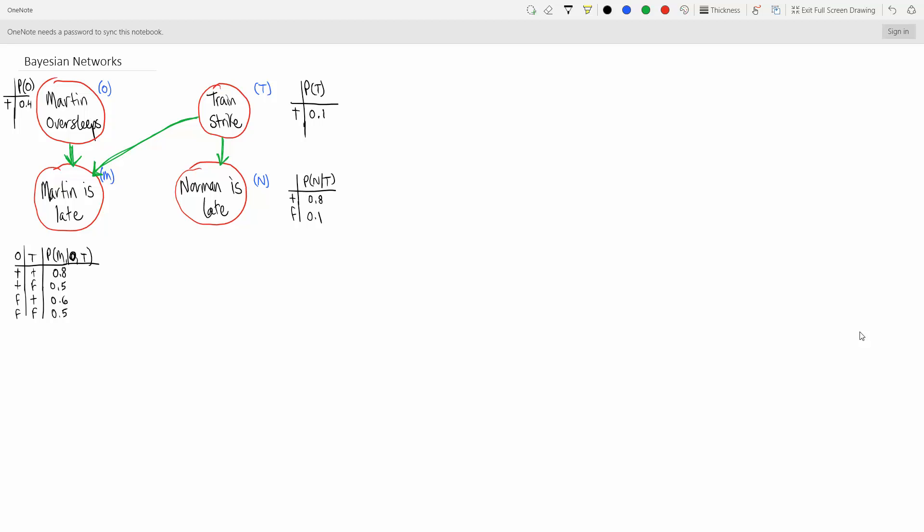What's up guys, we're going to be doing Bayesian networks today. I've recorded this video a million times, but hopefully this time it works.